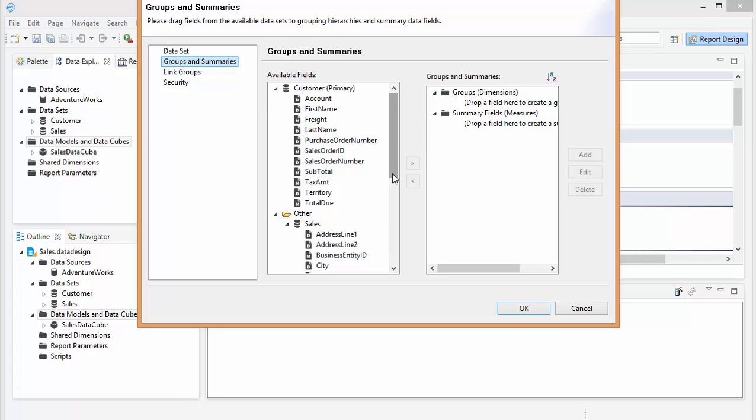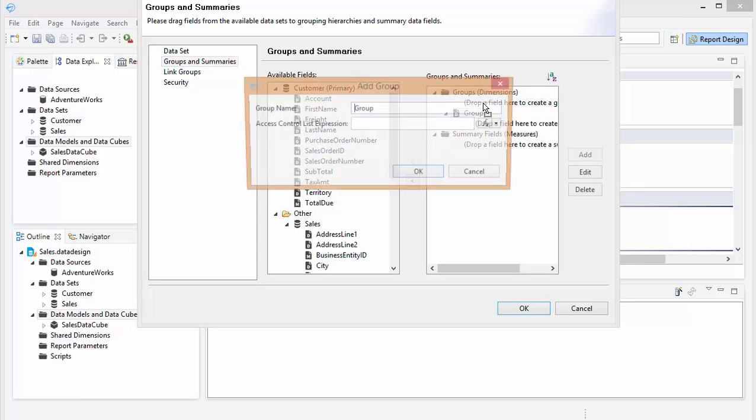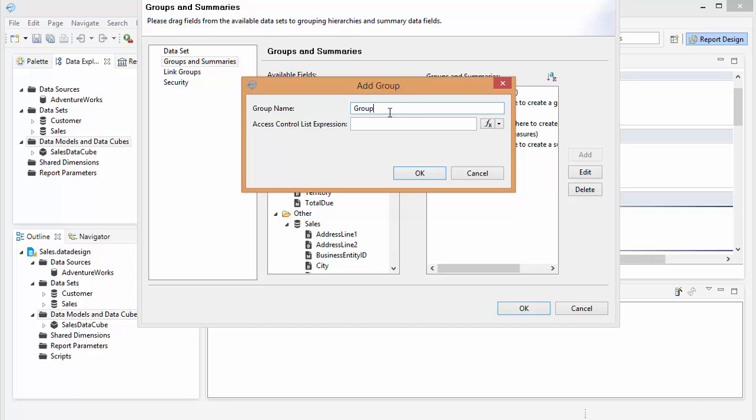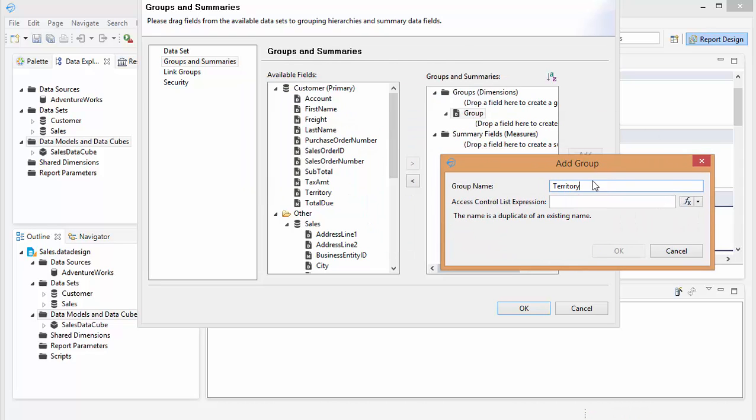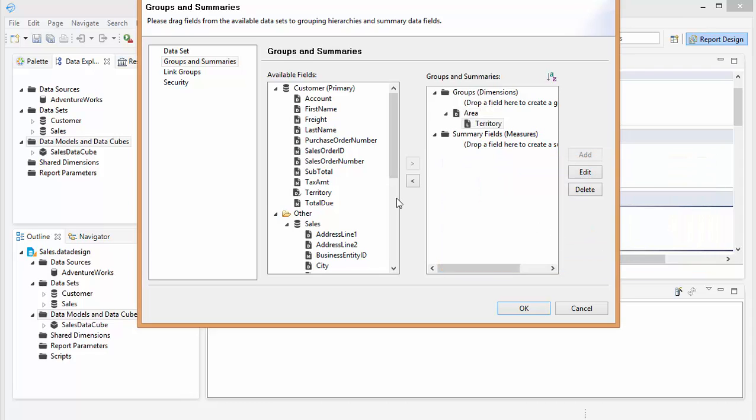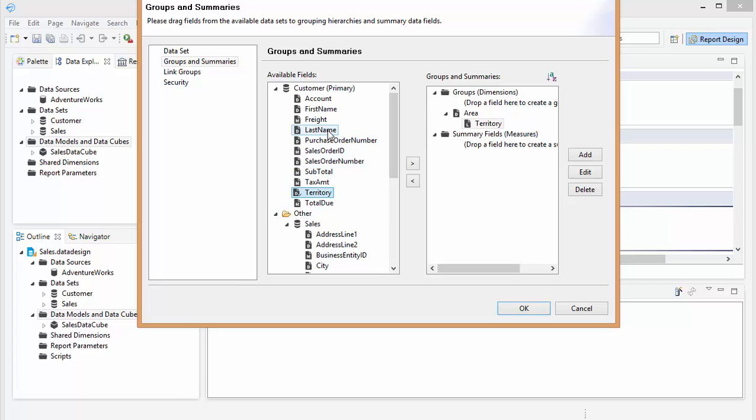So let's start off with the territory. Let's call this area. And then let's see what else we want to put underneath that. Let's put the actual account.